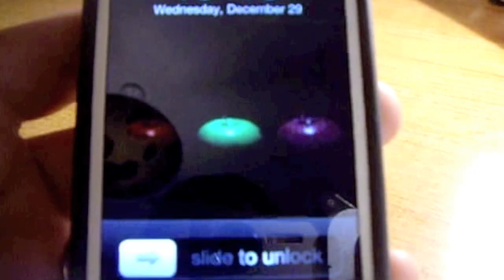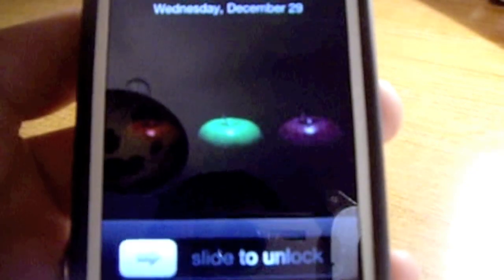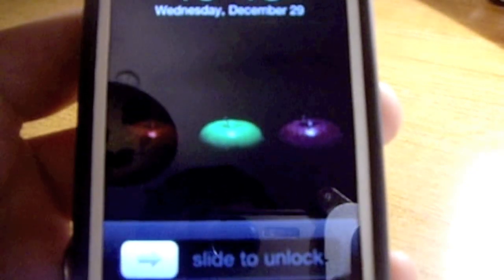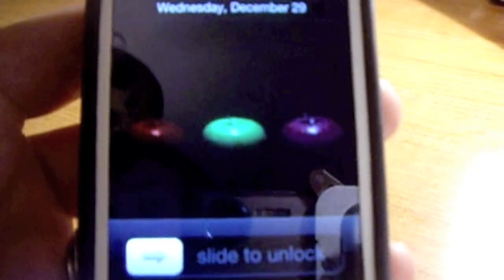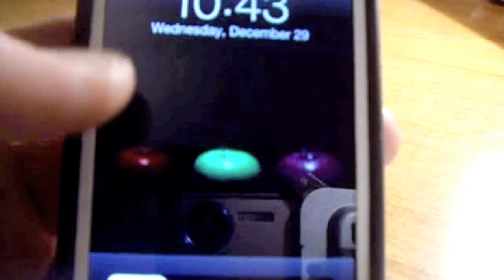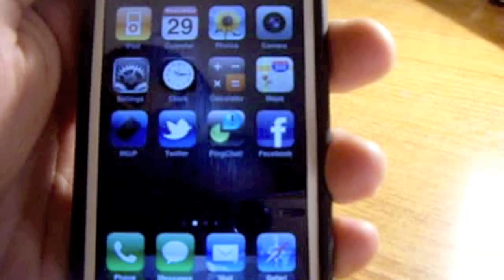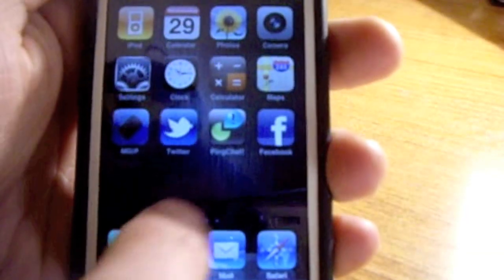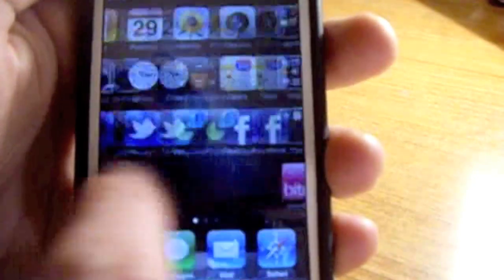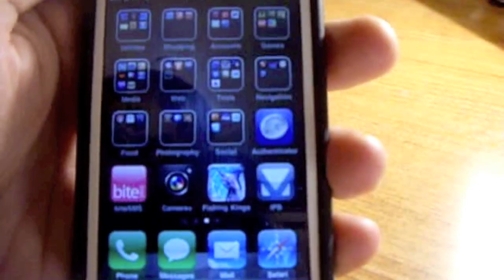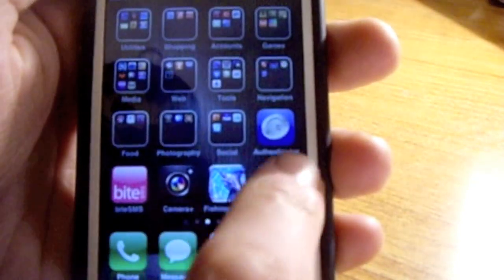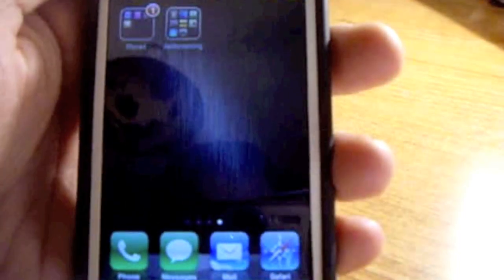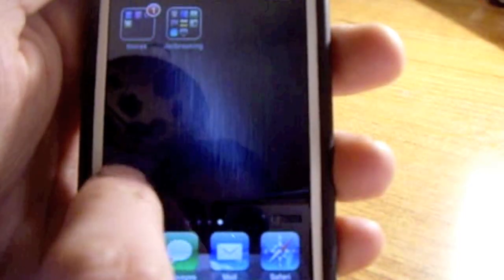It will take just a couple of seconds to respring, and as you can see my phone has resprung. I'm on the lock screen now. As you can see, Lock Info is not working. Sliding across, I've got my standard layout and all the applications are just in the places where I left them.